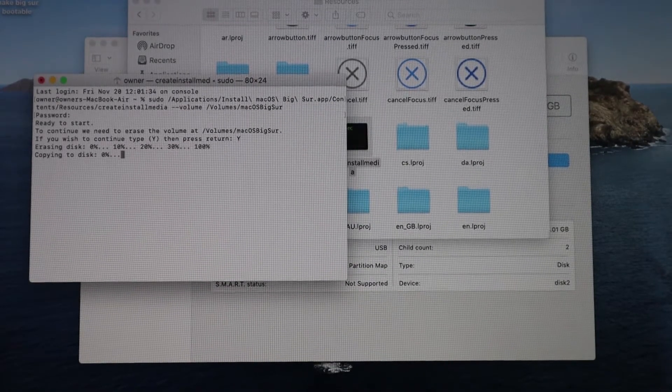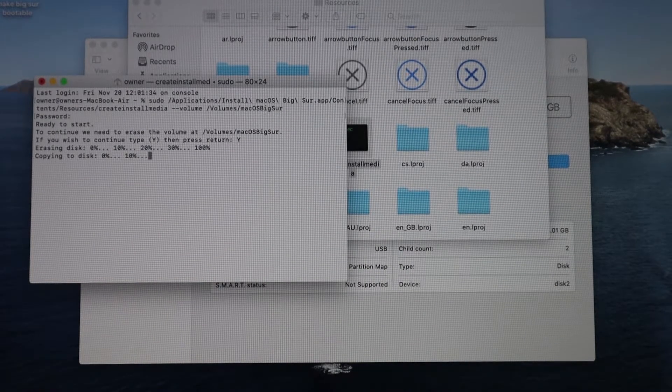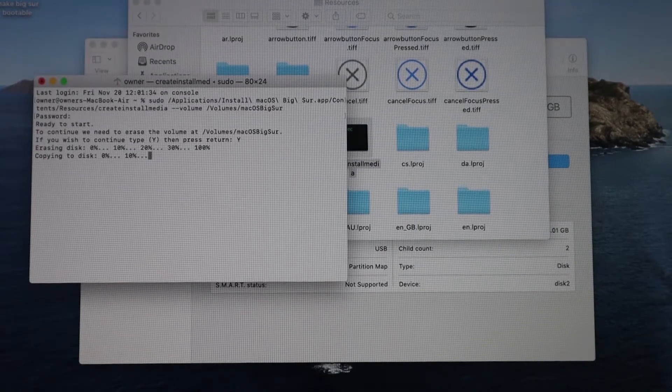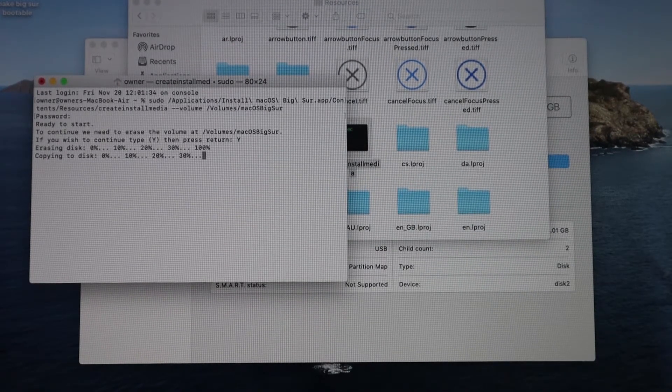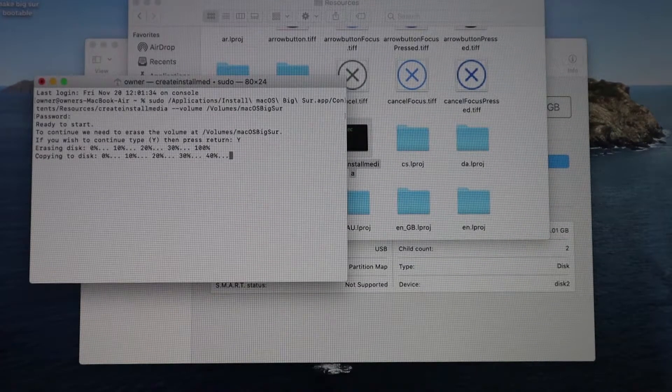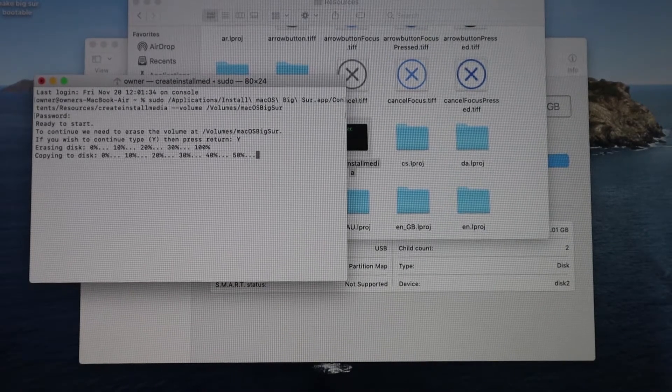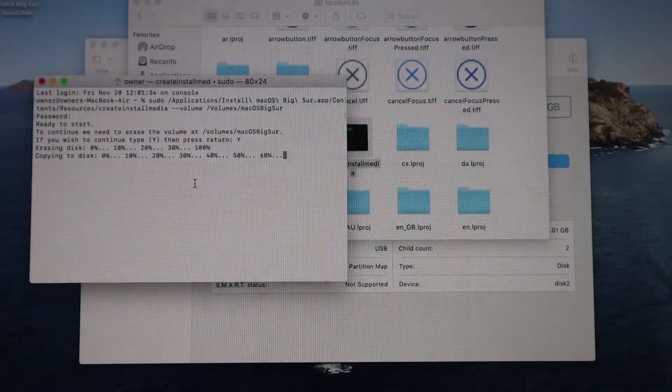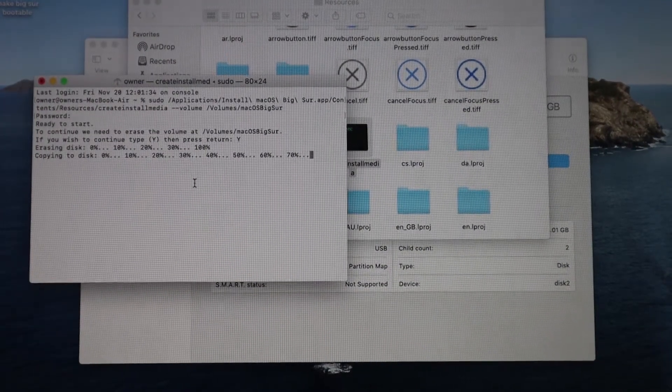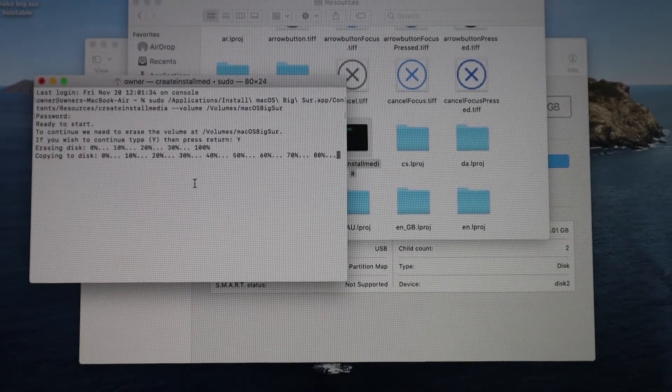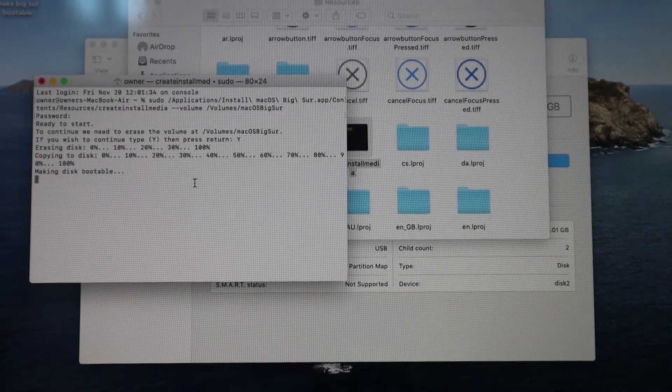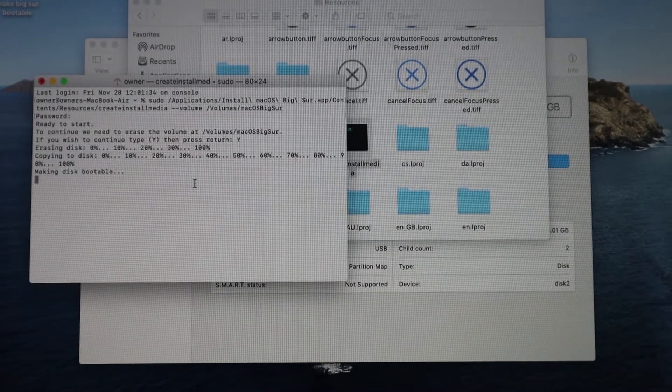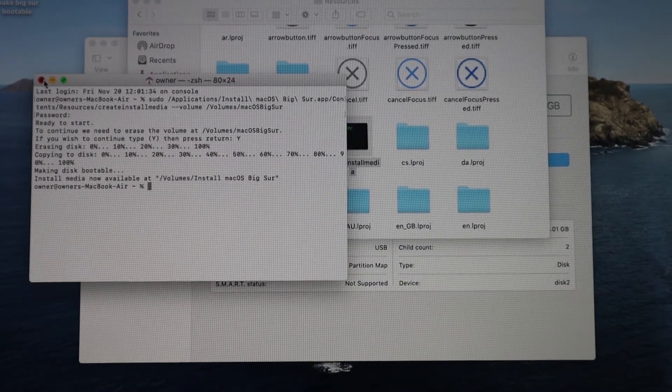Then just hit Enter and it's going to be doing its little partitioning and copying to disk. Once it does that, you just want to make sure you wait to the end there. Once it's completely done, it's going to say Make Disk Bootable, which is the most important thing because that's what you really want. Once it's done, it's going to give you this little prompt, and that's it.